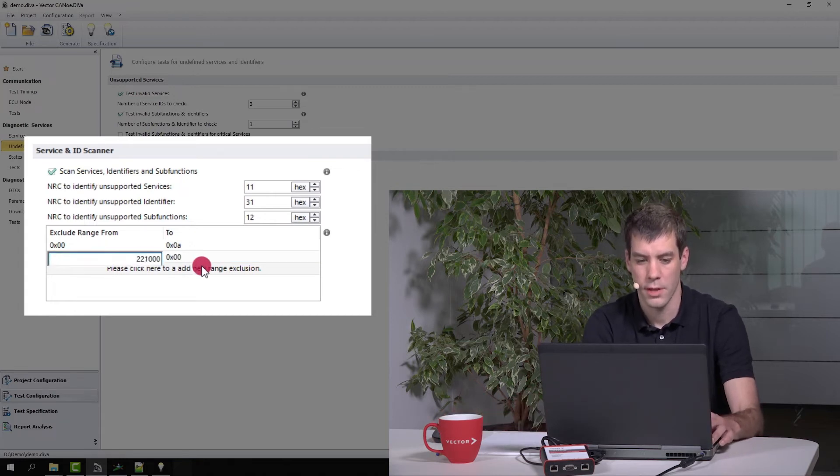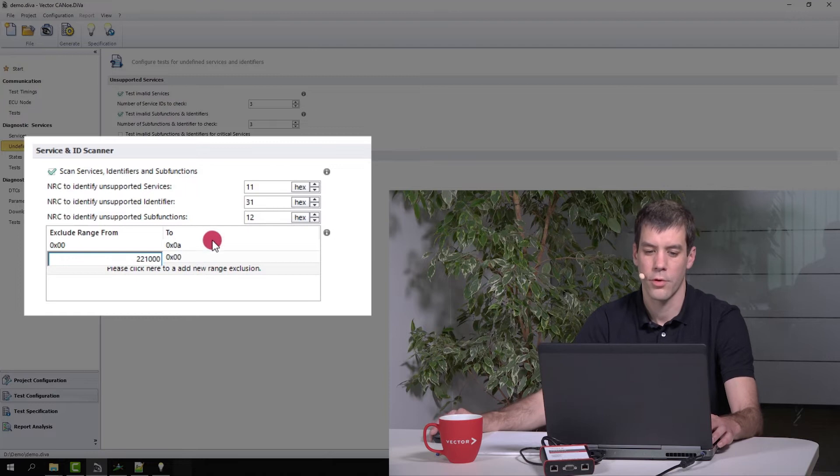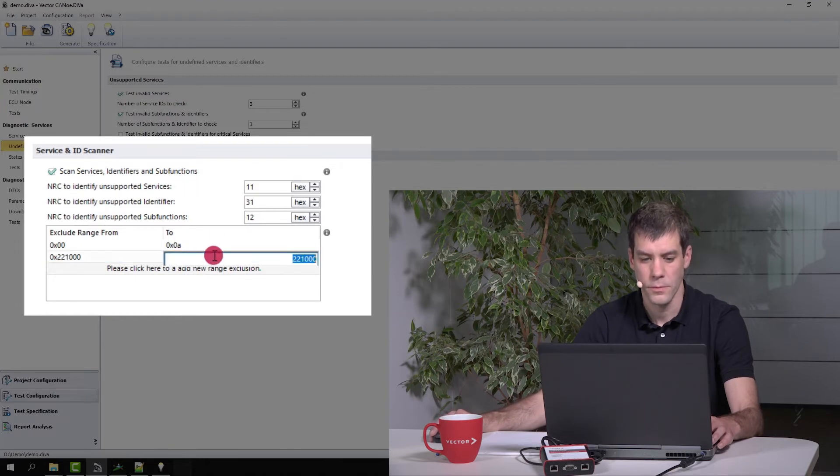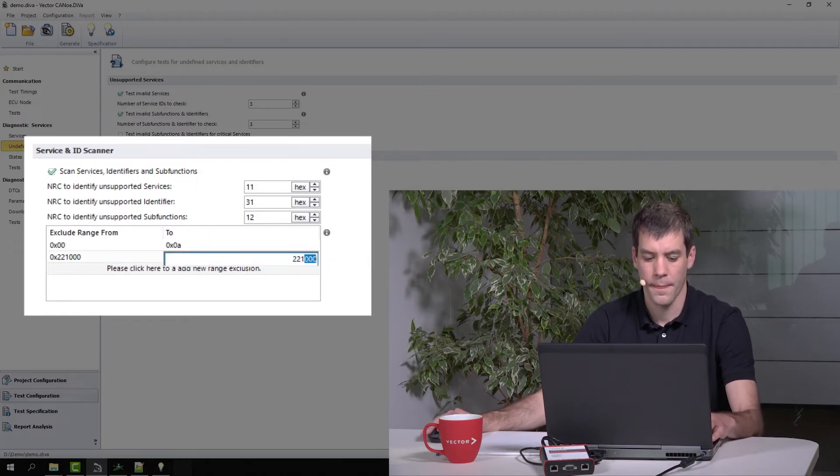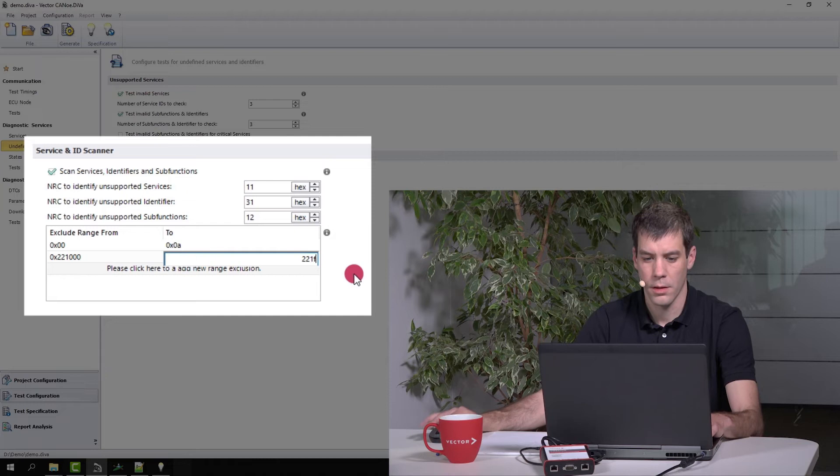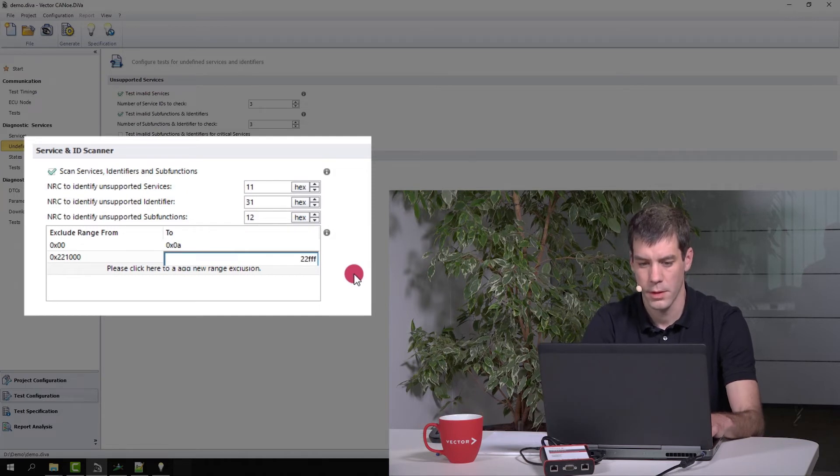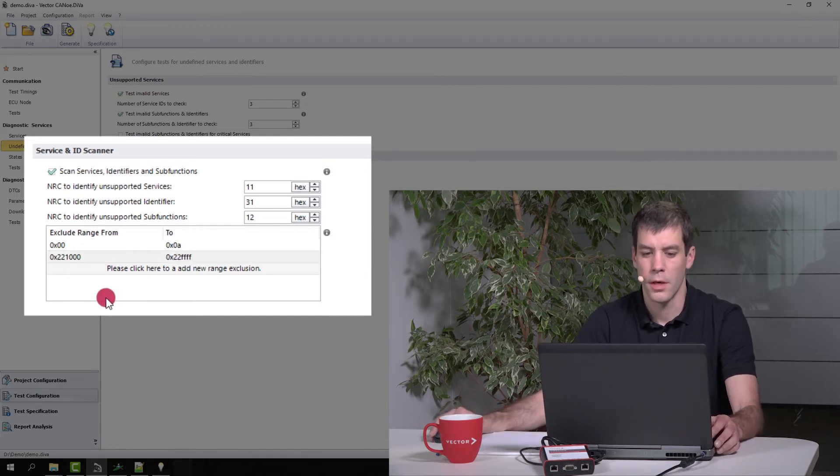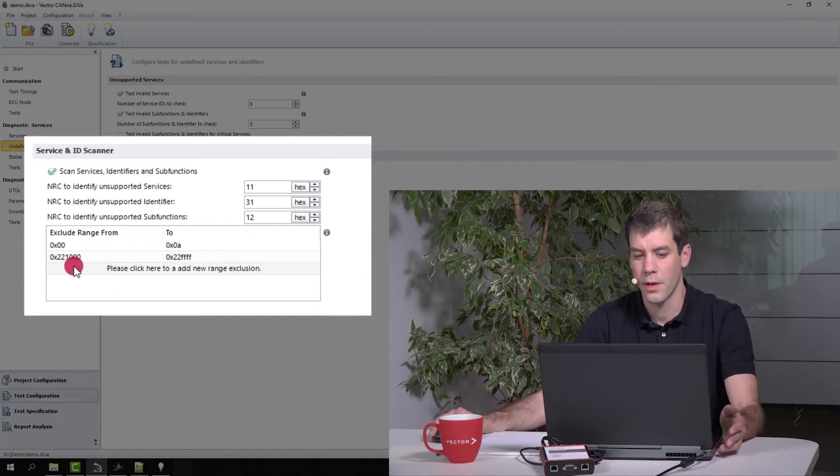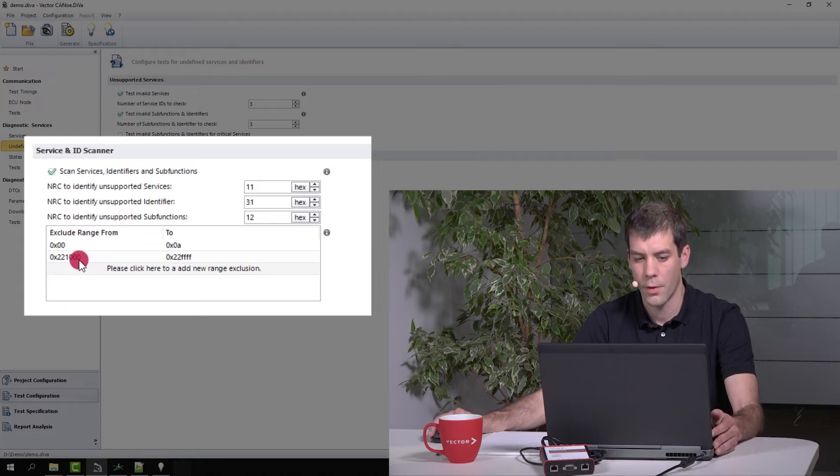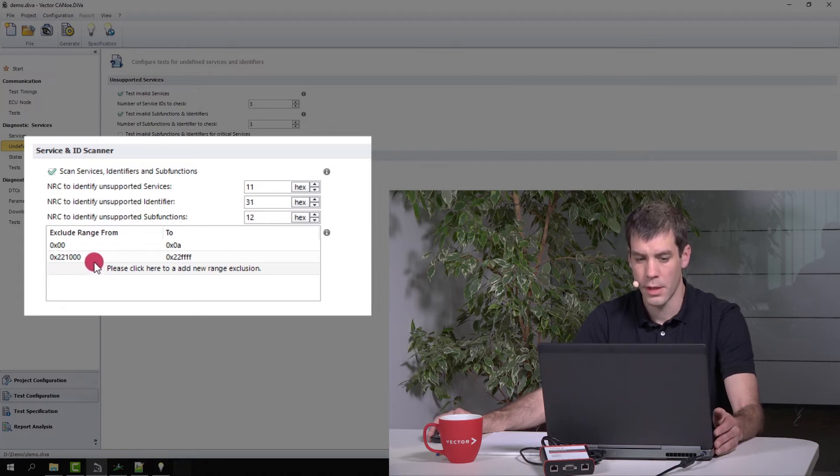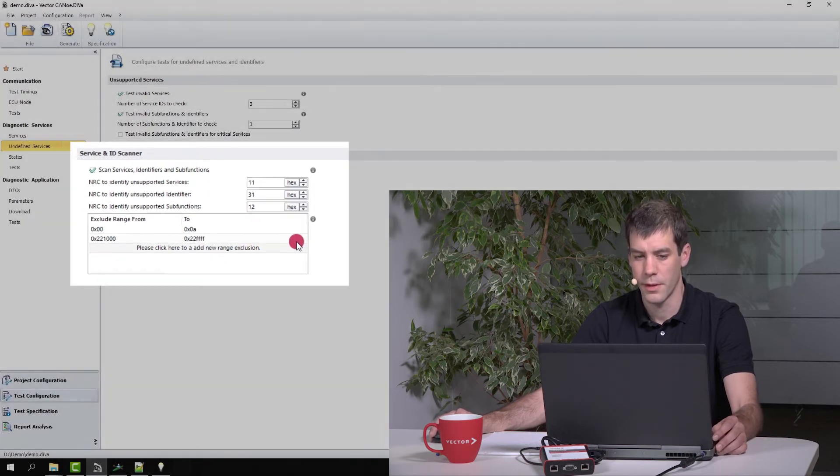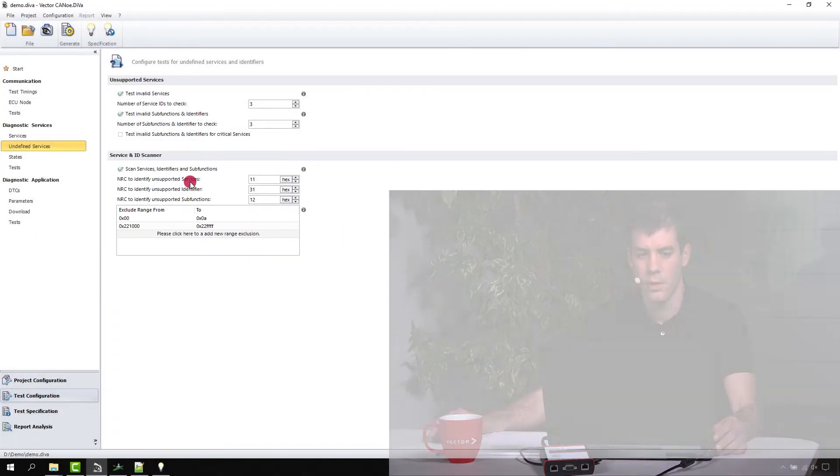Just giving the signature like that. So this means that all identifiers that are above 1000 here will not be checked by this test. That's it here in Diva. You go on generate.